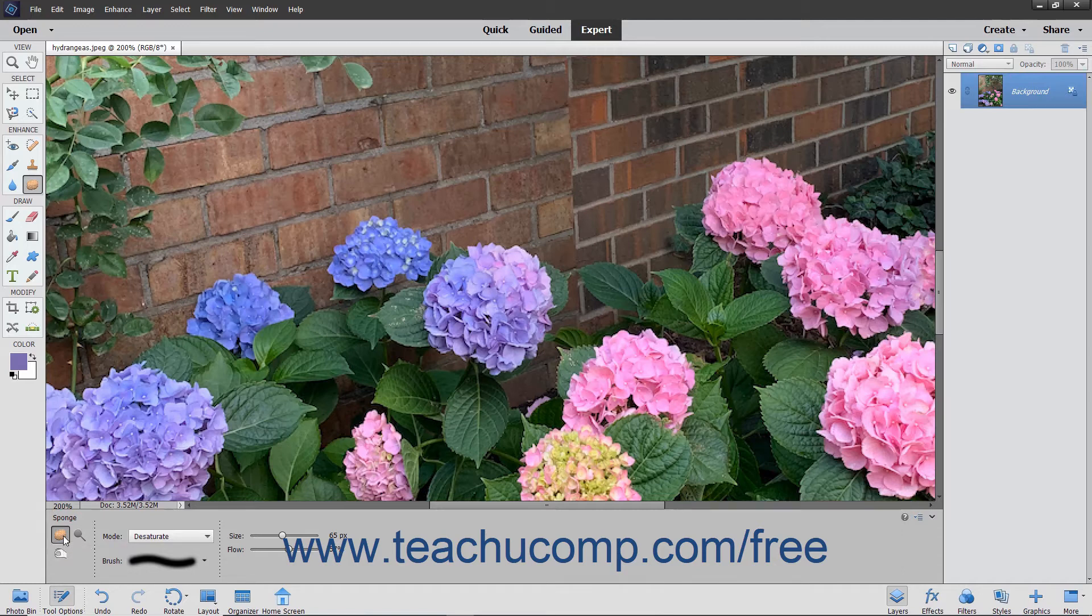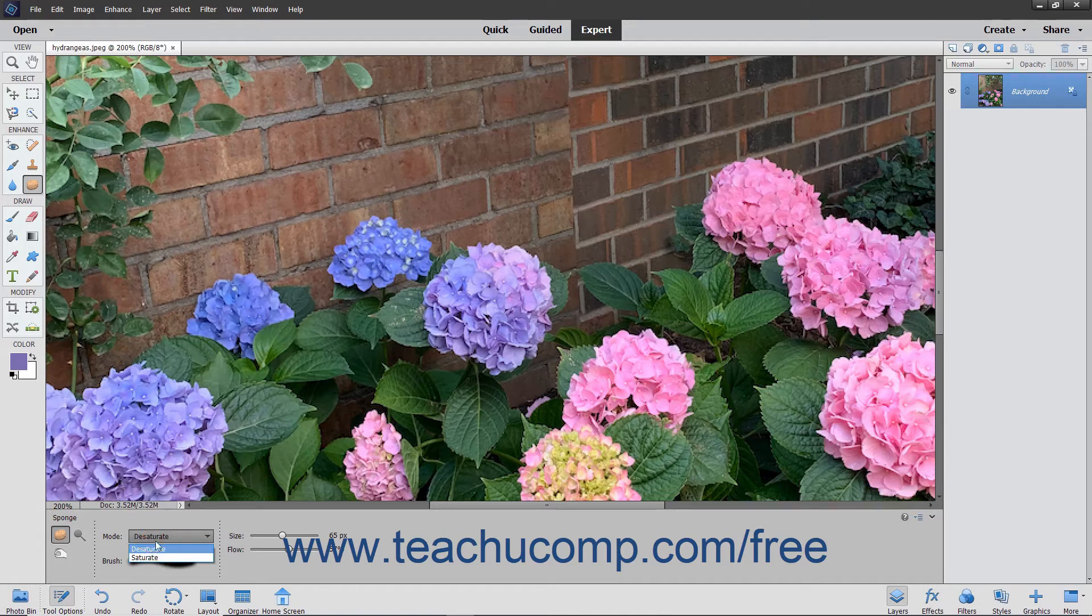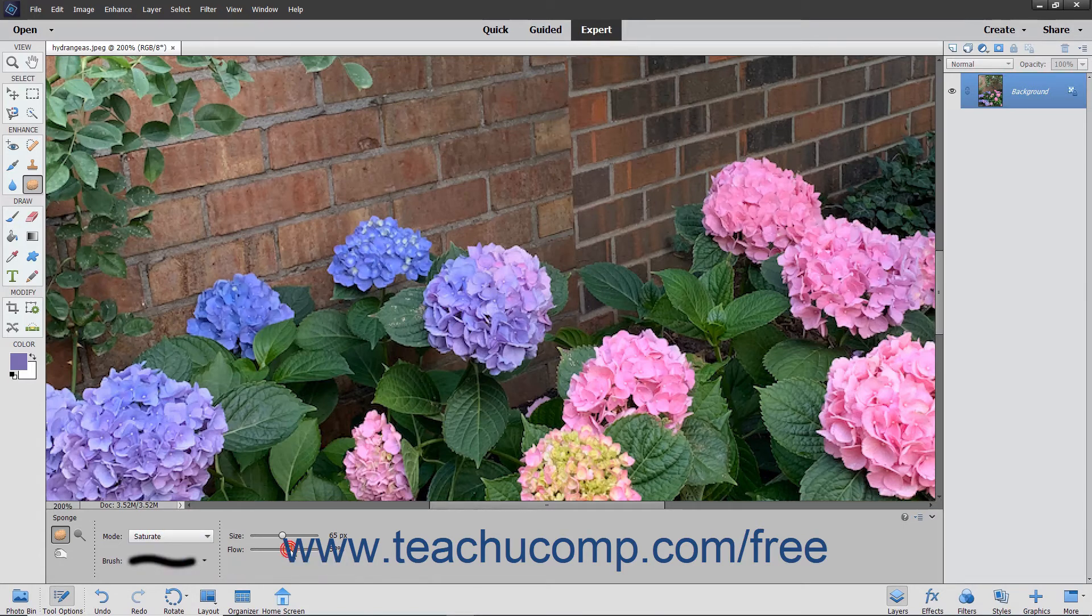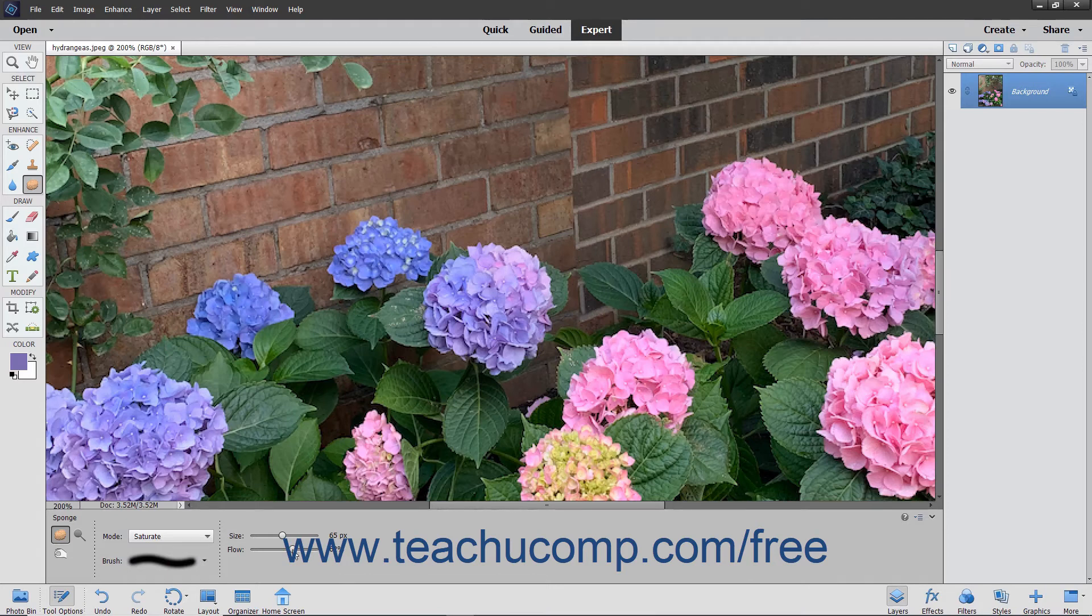In the tool options bar, set your brush options and use the mode dropdown to select either desaturate, which reduces the color saturation, or saturate, which increases color saturation. Then use the flow slider to set the strength of the selected effect.